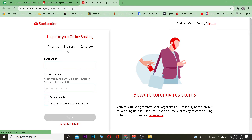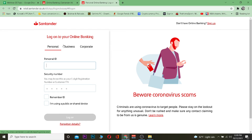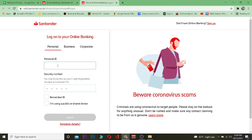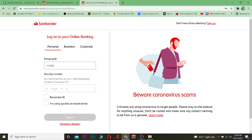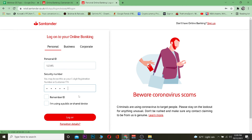Once you're on the login page, there are going to be three options. From these three options, choose whichever one you want to log into — for personal, go on Personal; for business, go on Business; for corporate, go on Corporate. I'm going to log in to Personal. On Personal, I need to enter my personal ID first, then enter my security code.